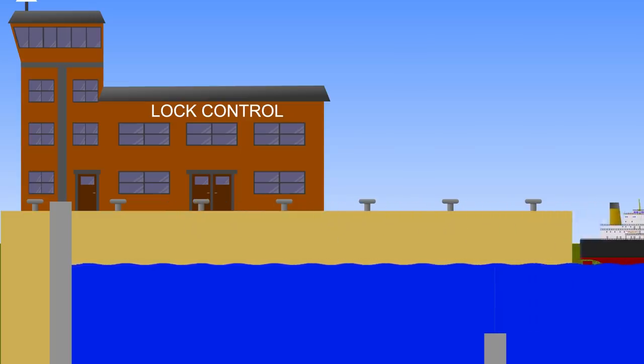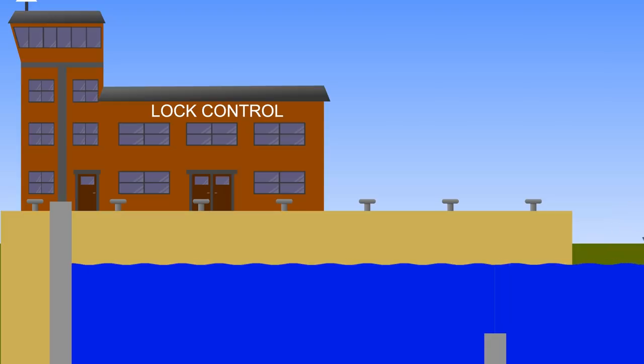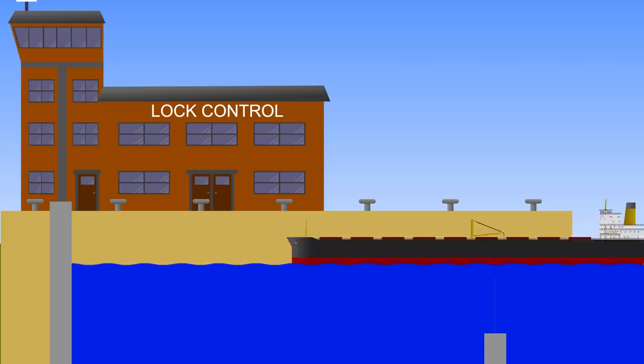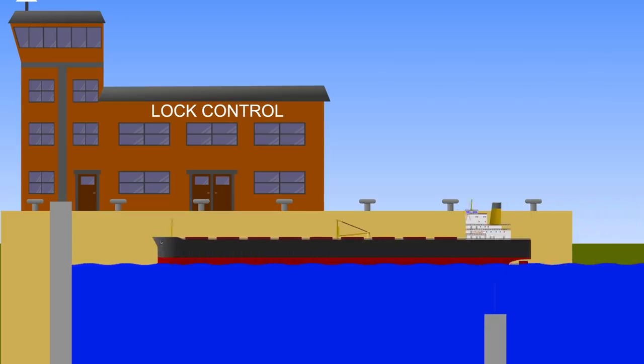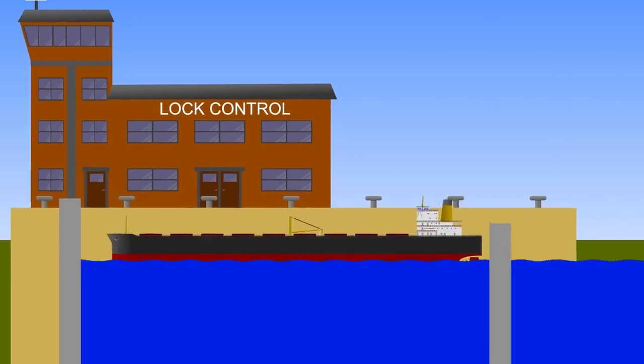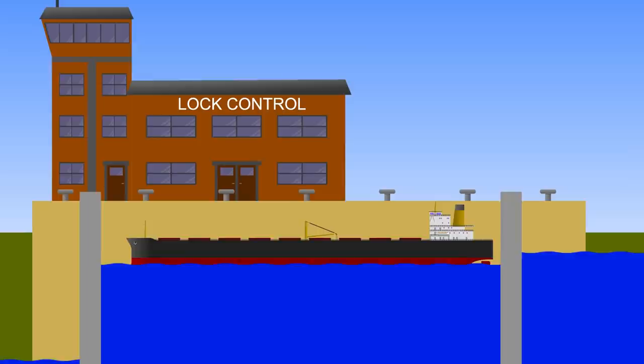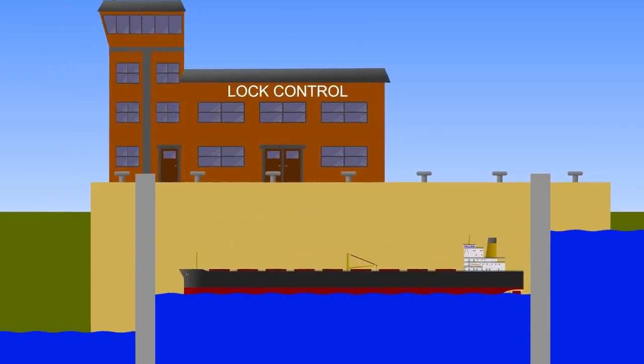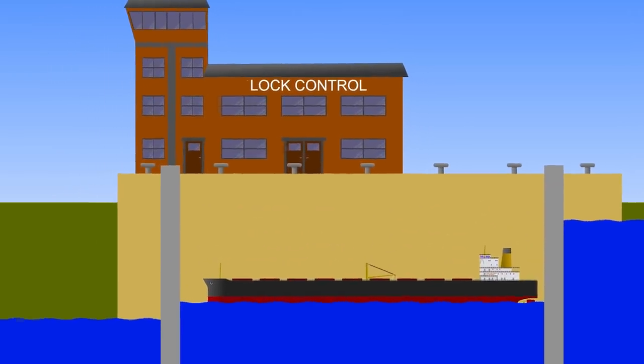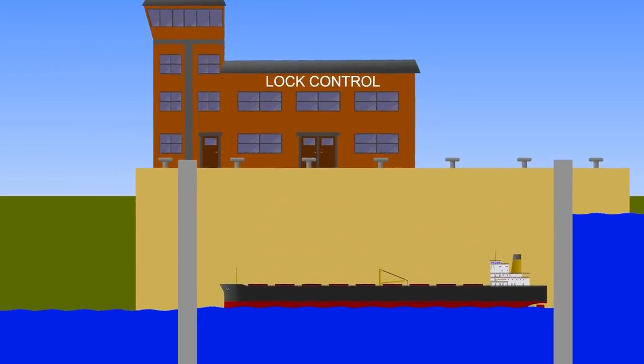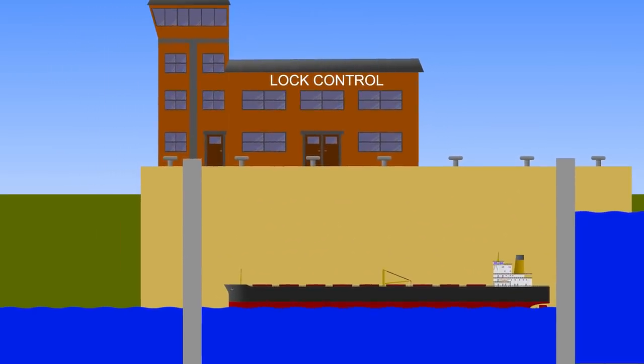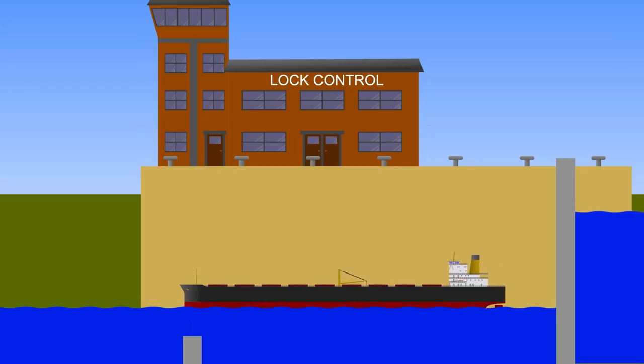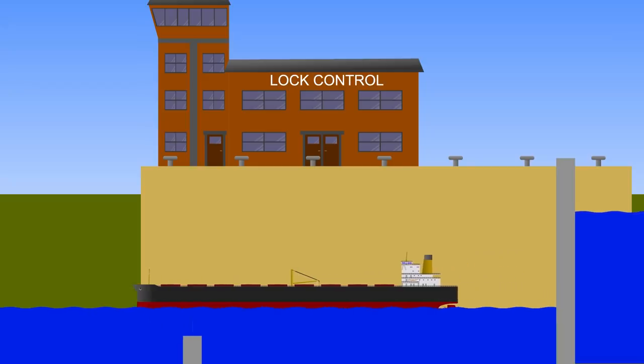The same exact thing happens in reverse if a ship needs to go the other way. You enter the lock and close the gate behind you, then open the sluices to the outside and allow the water level in the lock to drain away until it matches the level on the outside. When the water levels match, the force holding the gate closed is eliminated so you can open it up and allow the ship to leave.